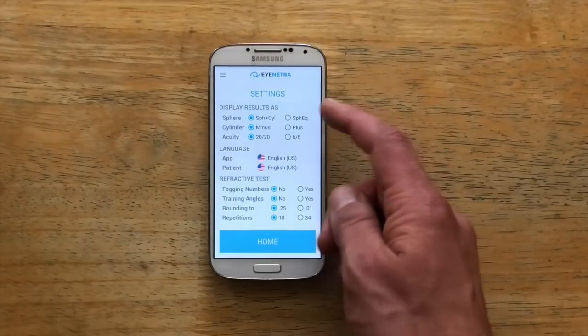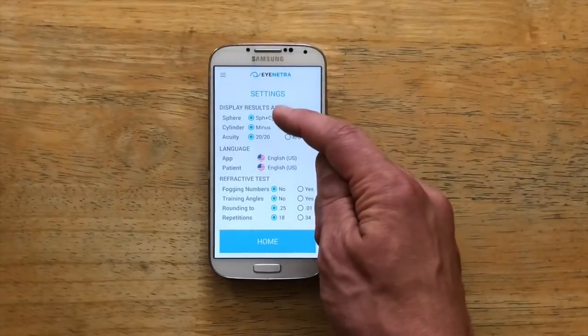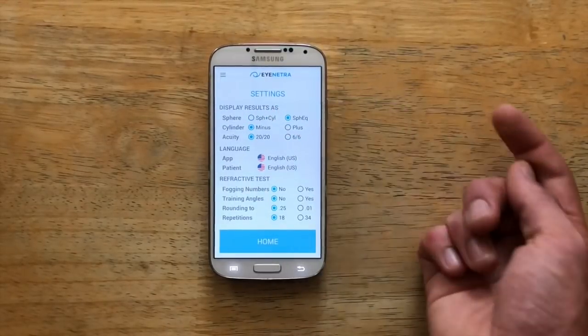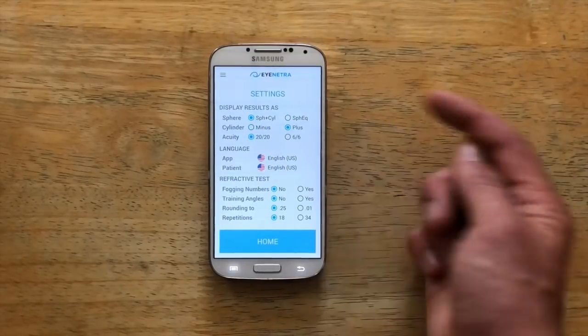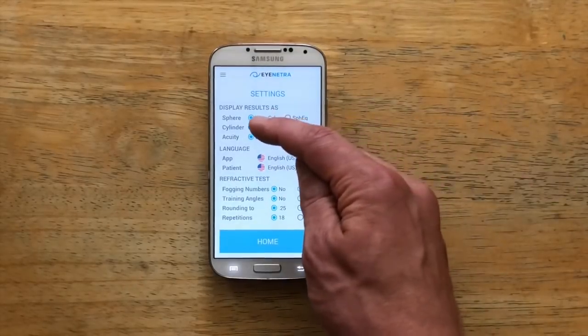At the top we can make some adjustments to how our results are displayed. You can choose the standard sphero-cylindrical notation or a simpler output with just the spherical equivalent — great if you're offering a smaller selection of glasses powers without an astigmatic correction. You can also choose between plus cylinder and minus cylinder notations. In the US, ophthalmologists tend to use plus cylinder while optometrists tend to prefer minus.